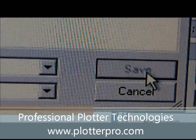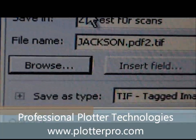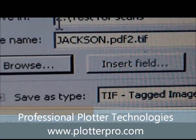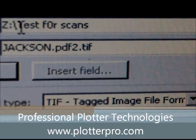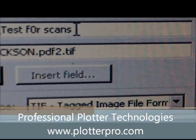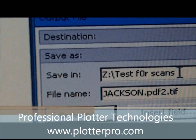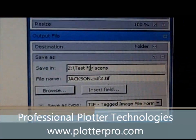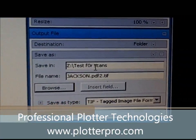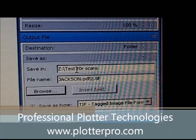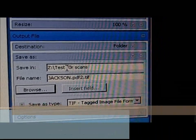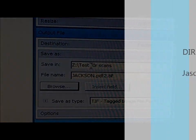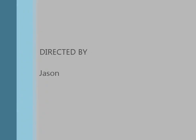Now select and save. This is your Z network folder drive where the host folder 'test for scans' is located. Now anything scanned can go to that folder, and anyone on the network can view the file. Thank you, have a great day.